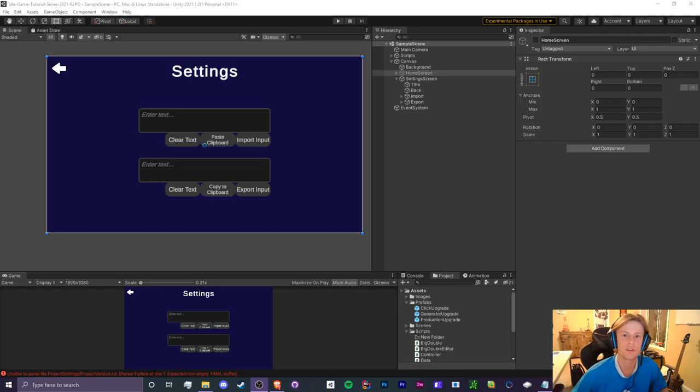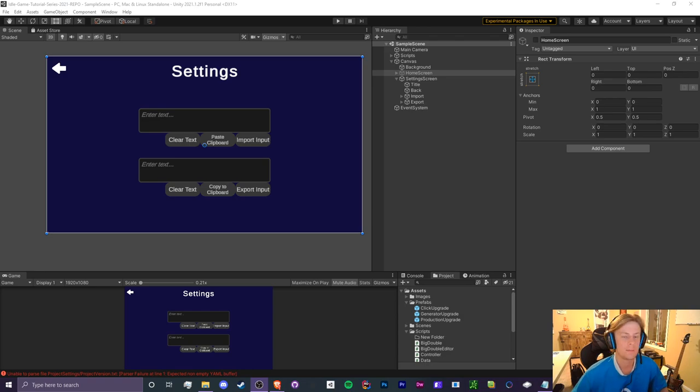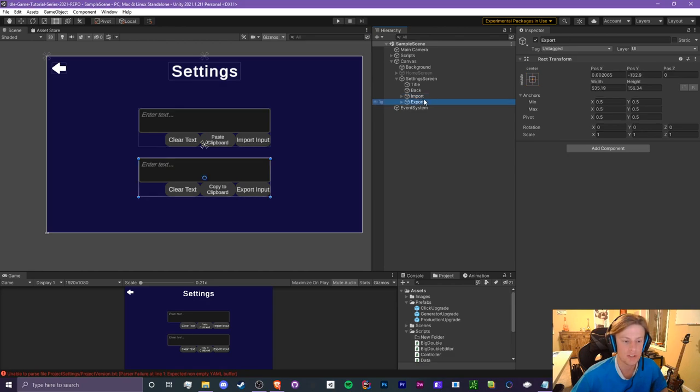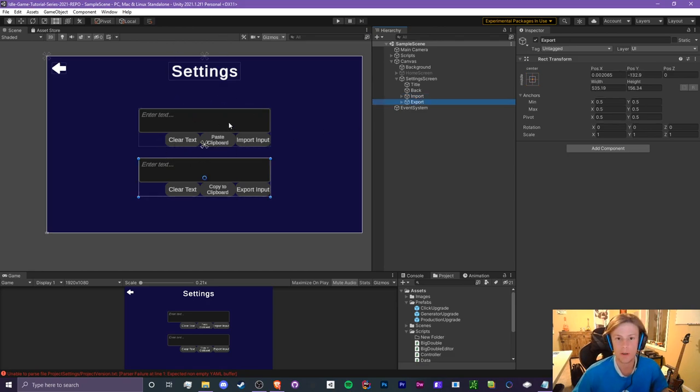Hello guys, it is Crypto Grounds here, welcome back to another Unity idle game tutorial video. This is episode 4.3 and today we're going to be adding WebGL support for our import and export system. Currently, if you were to build this on WebGL, which is the web, and play it and try to export or import your saves, it's not going to work at all, but we're going to fix that today.